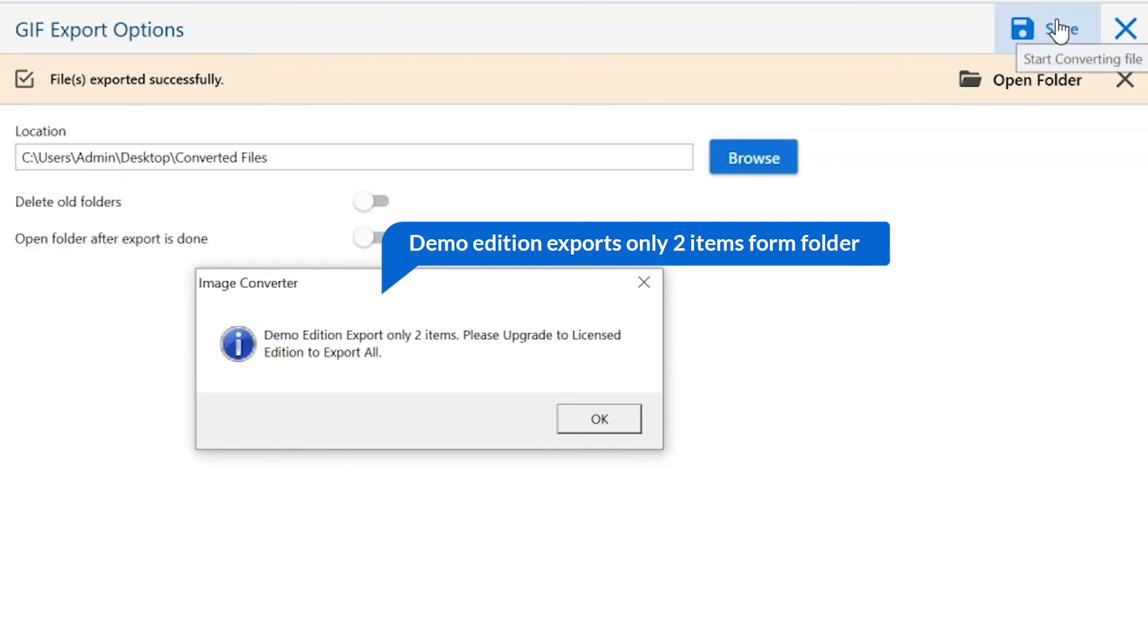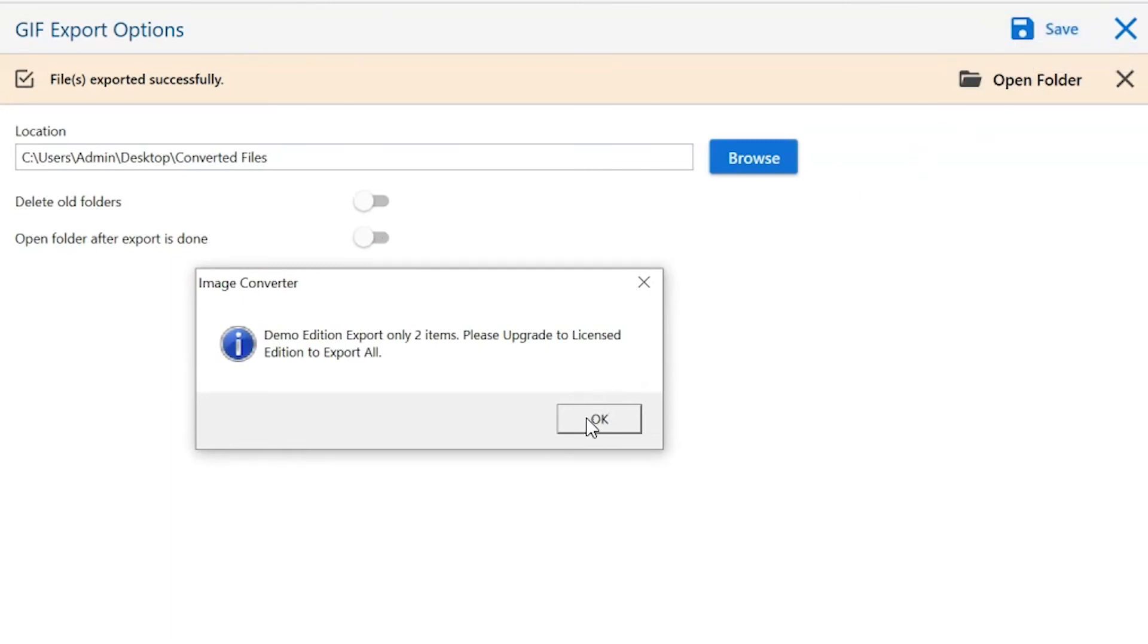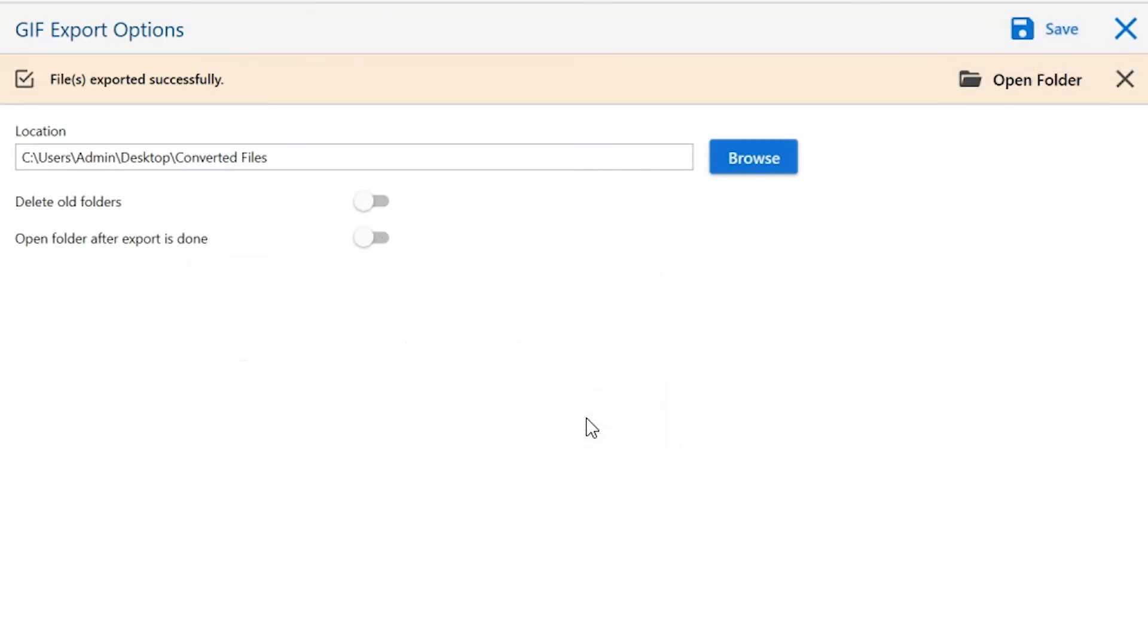Once the task gets completed, you get a successful message. Click on the OK button.